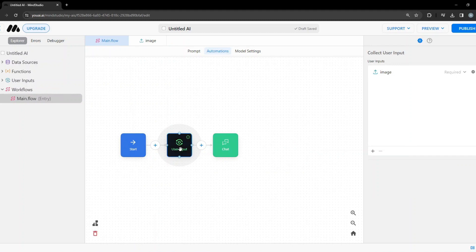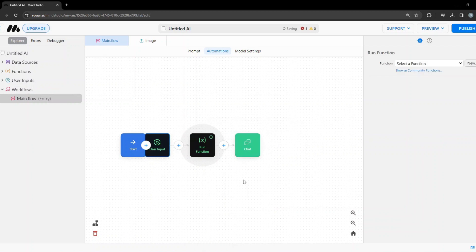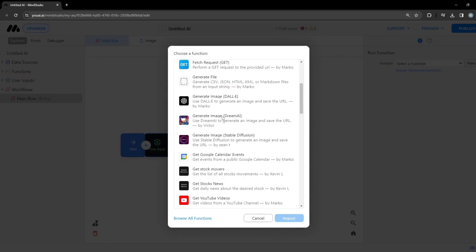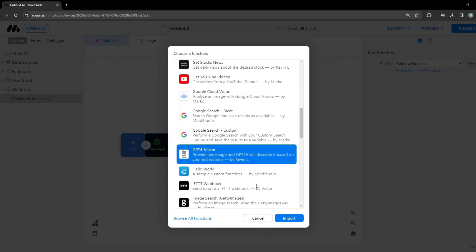Now we need to feed this image to the GPT-4 Vision model. We'll create a new step and call it Run Function, then browse functions from the community and click on GPT-4 Vision.